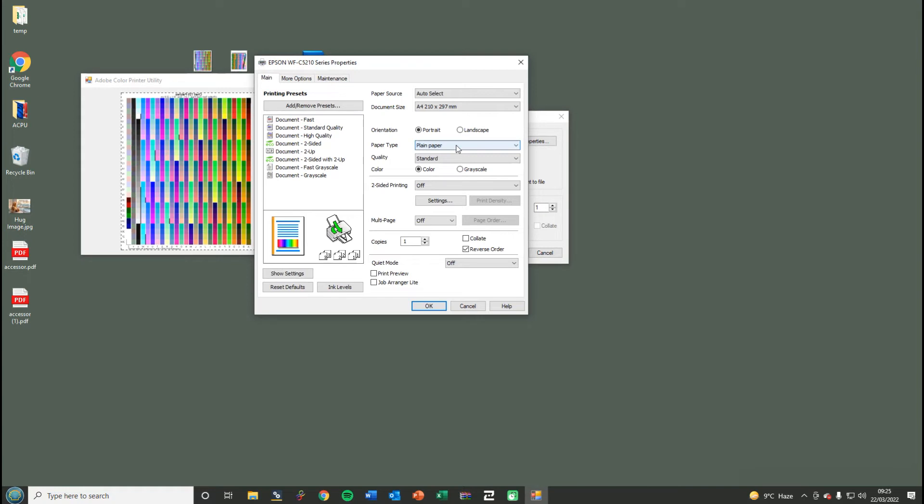If when you load the ICC and you come to use it, you don't select plain paper standard, then the ICC profile won't be used properly. It's been built around the paper type and the quality.